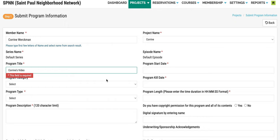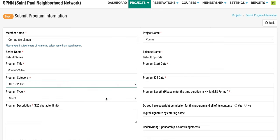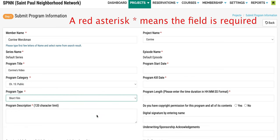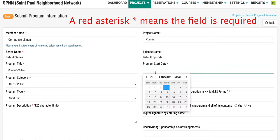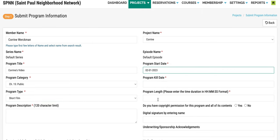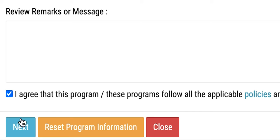After selecting your project and giving your program a title, fill in as many of the fields as you can with as much information as you have. Then select the blue button that says Next.